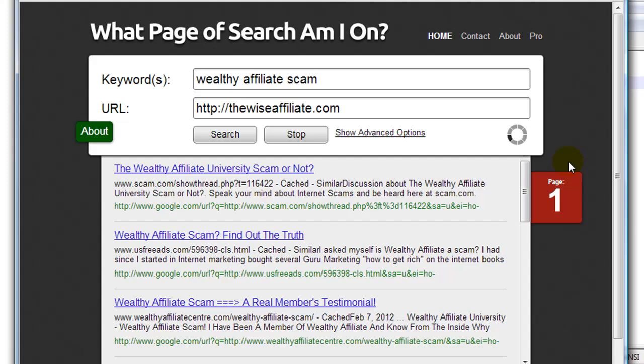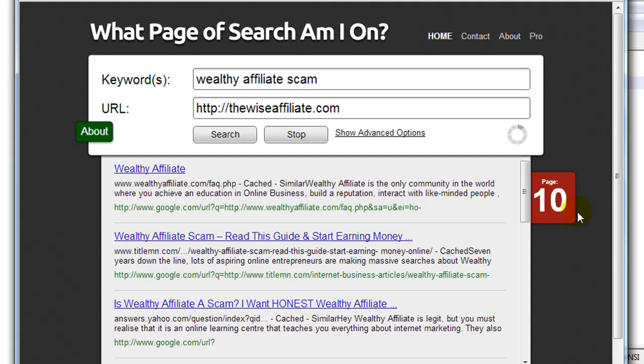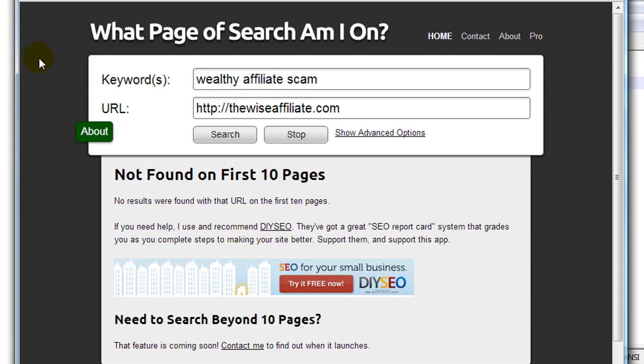Anyway, so this web page is called whatpageofsearch amion.com and basically it will allow you to check your website ranking on Google. So hopefully this video helped. If you have any questions, feel free to post a comment below and have a great day.